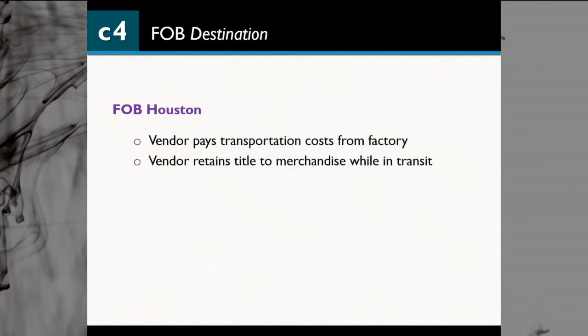The next example is FOB Destination. That means until the product reaches the final destination, the vendor pays transportation costs and keeps title of the merchandise until it arrives. For example, if you see 'FOB Houston' as a FOB destination, Houston would be the store location or warehouse. Until the product arrives there, shipping charges and title — including responsibility for loss or damage — are the vendor's, not the buyer's.